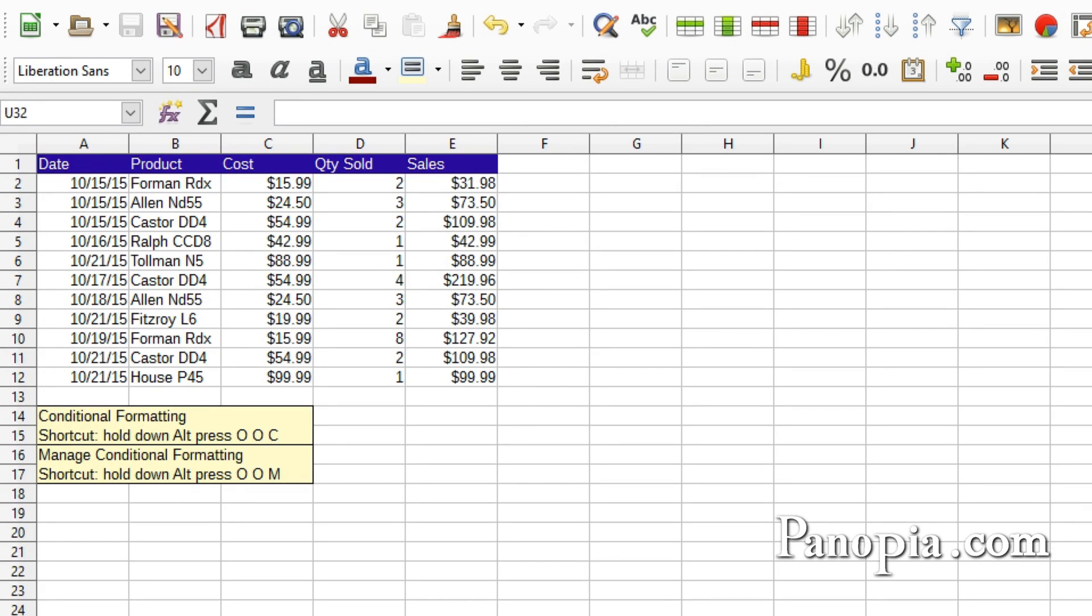Welcome to this LibreOffice Calc lesson on conditional formatting. In Calc, cells can be formatted if certain conditions are met.